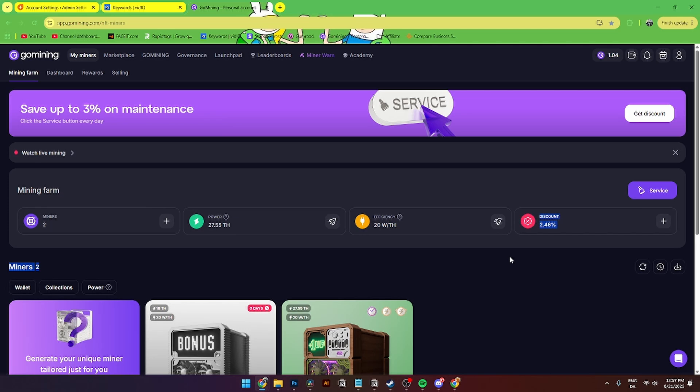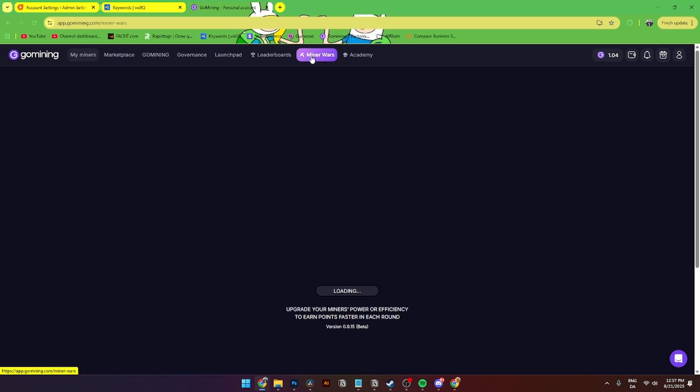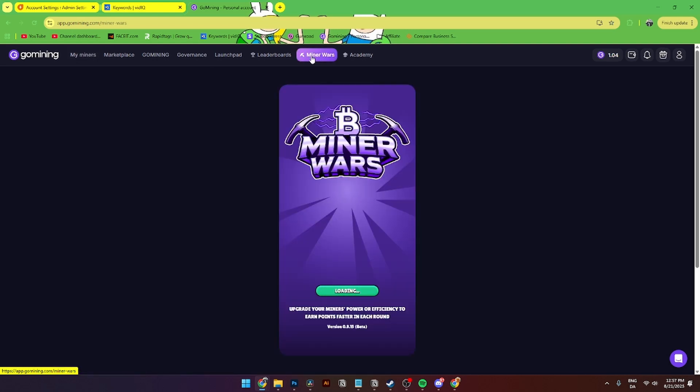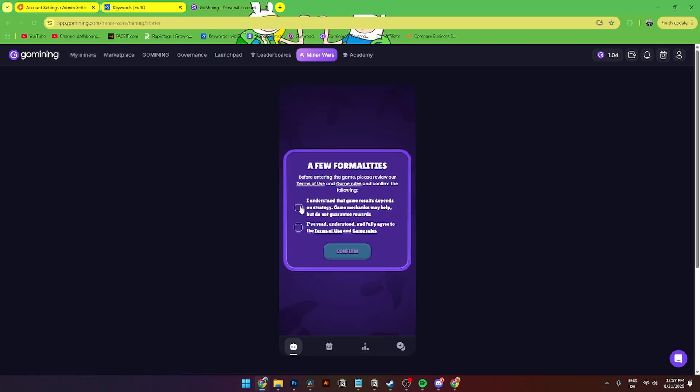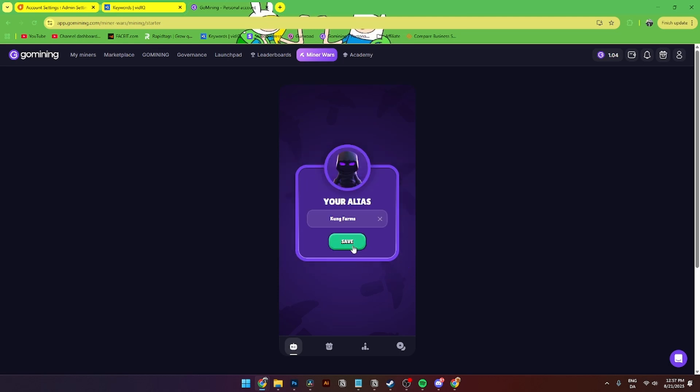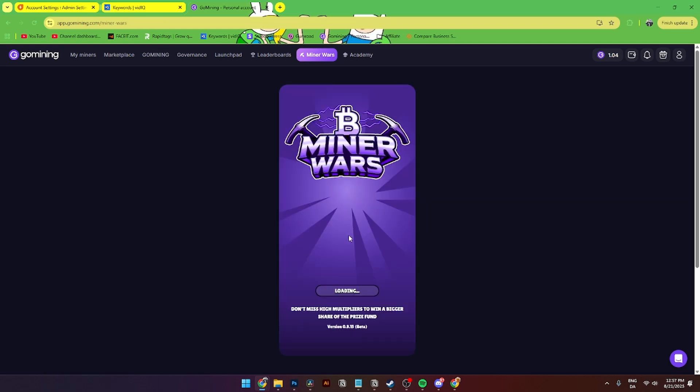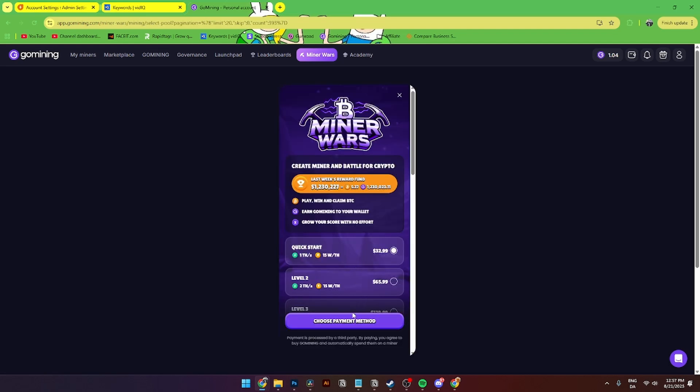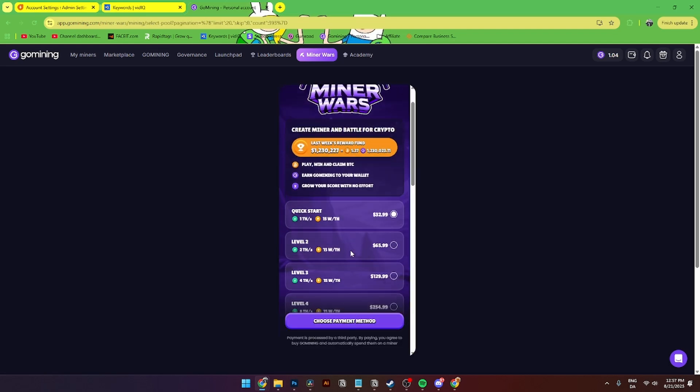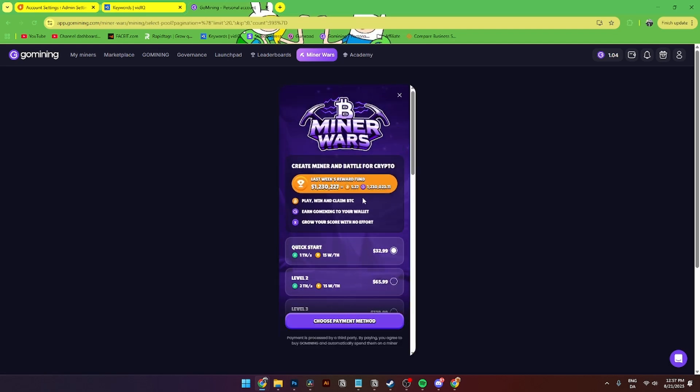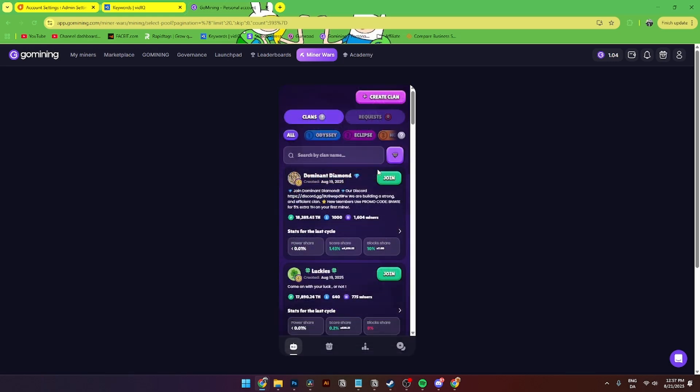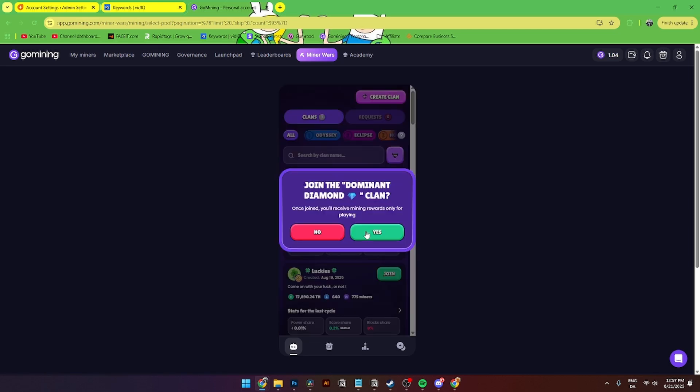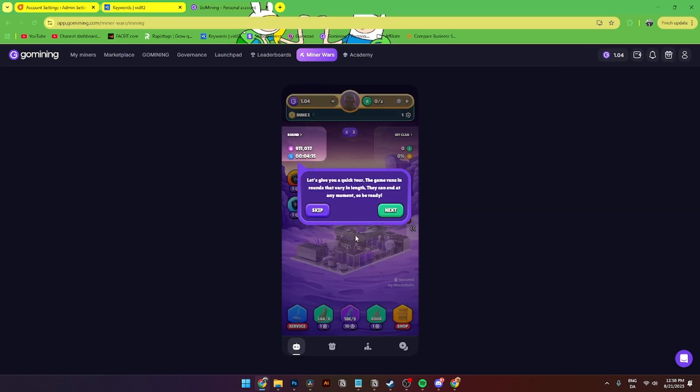So now it is time for Miner Wars. And what is Miner Wars? It is essentially a place where you can join clans with other people and mine pools and blocks on the GoMining website. To enter that you simply need to click Miner Wars up here. You'll need to click I understand the game results depending on strategy, game mechanics may help but not guarantee rewards, and I've read and understood and fully agree to the terms and conditions. Then you can add your alias and save. Then from here it looks something like this, and here you can choose a payment method if you want to do that. But here you can join different groups or you can create a clan up here.